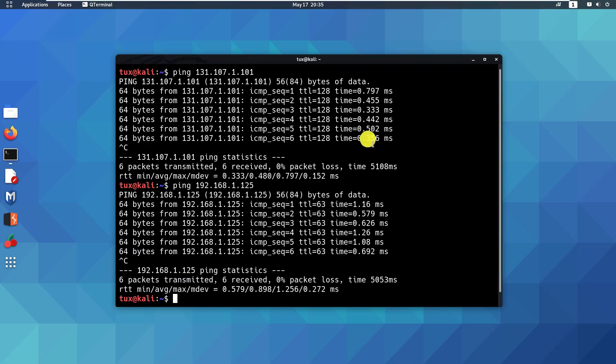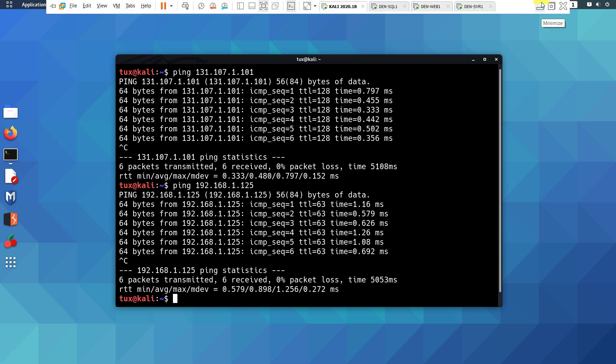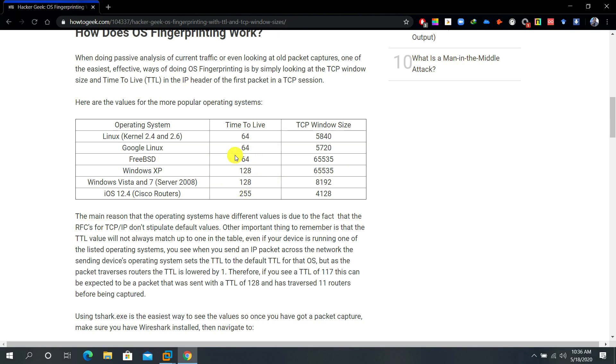What about 63? 63 is roughly almost like 64. So we might suggest that the earlier TTL was actually 63 or 64, so most likely the operating system behind the target is actually Linux or Unix-based. The TTL 64 for Linux kernel 2.4 up to 2.6.